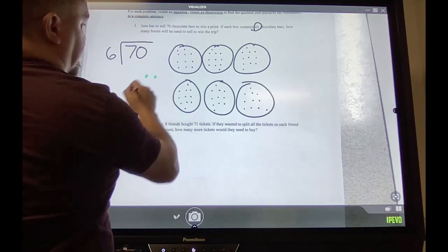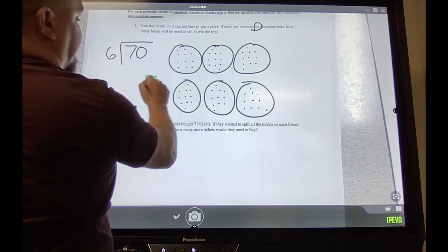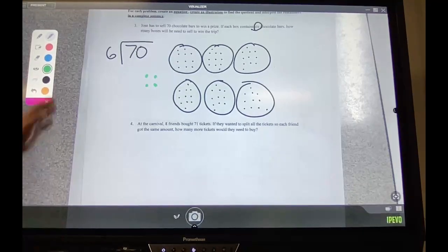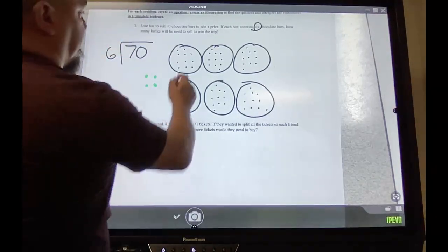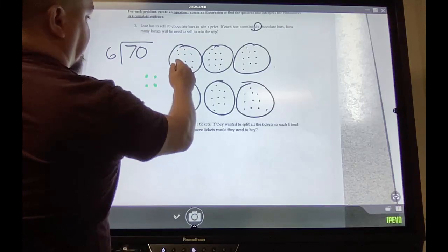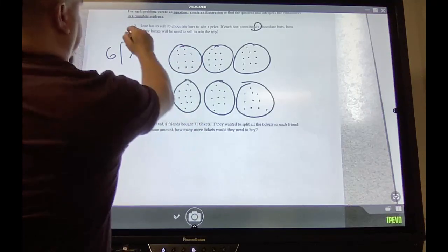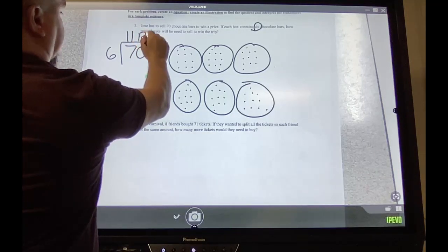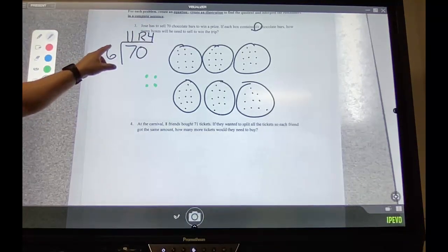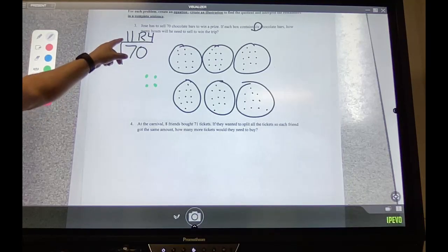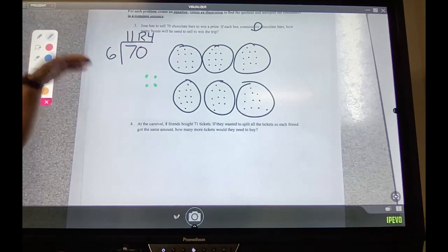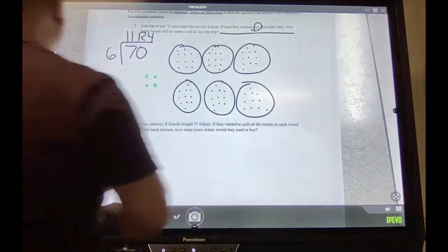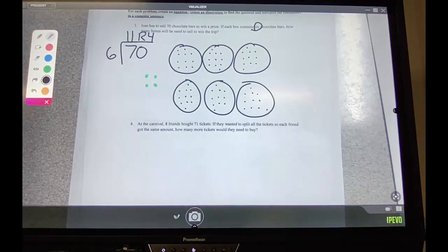So my answer for my original problem: counting the quotient — one through eleven — with remainder four. That should have been correct. The remainder is four; your answer for your division problem is 11 remainder 4. Now let's answer the question: how many boxes will he need to sell to win the trip?